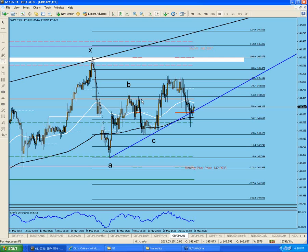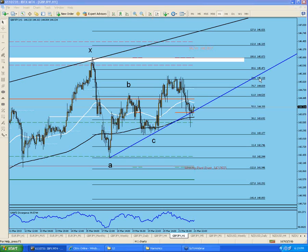It was exactly 61.8 — a bearish engulfing candle was created, clear rejection from there. Then it came down, went up to test again, got rejected again. Then it touches the 23.6 line one time and every time it came close it was bought — three or four candles then went up a little bit, came down a little bit. It's like a slow consolidation. The C area was very nice — price-wise and time-wise.